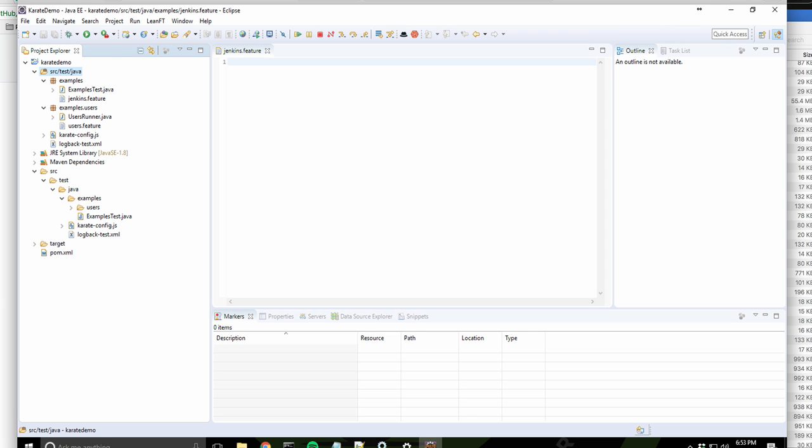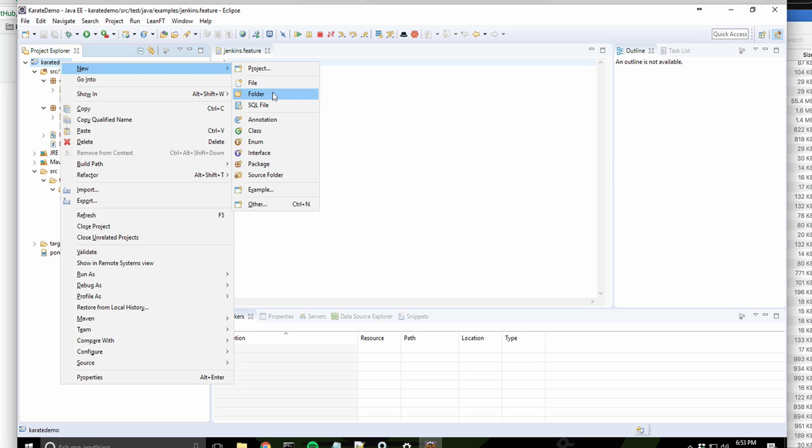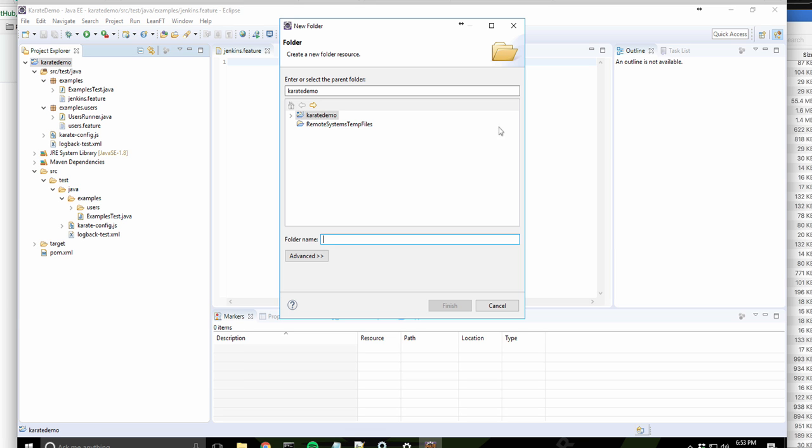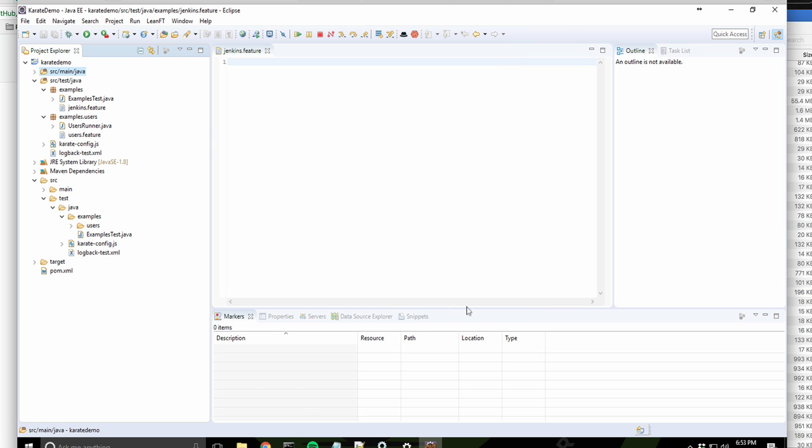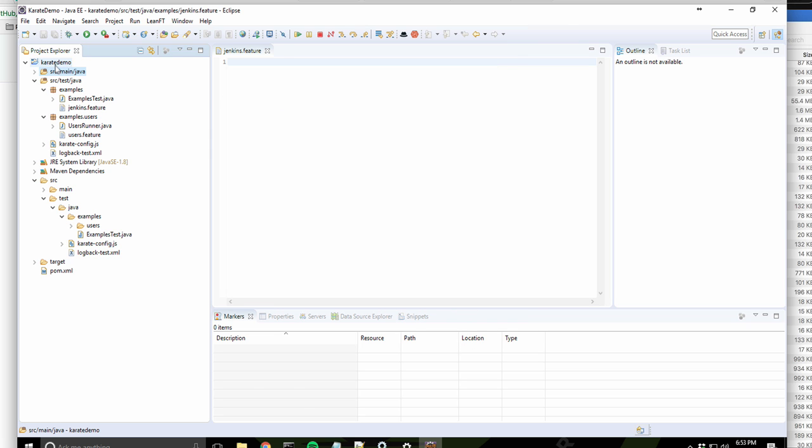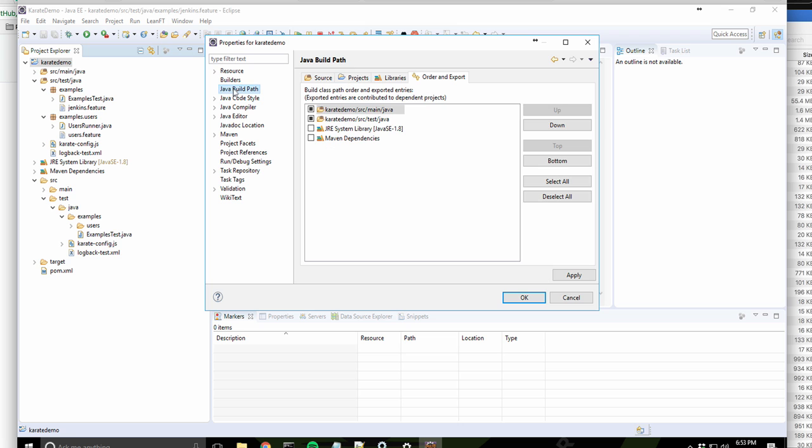Because it's using Maven, it expects the project to have certain folders. So I'm going to create a new folder. I'm going to call it Source Main Java. Once again, I'm going to right-click on my project, go into Properties, go to my Build Path, and I should no longer have that error message.